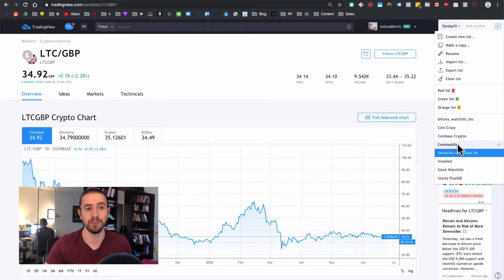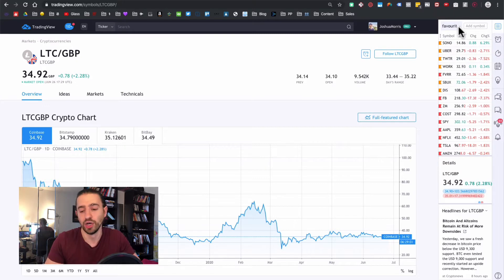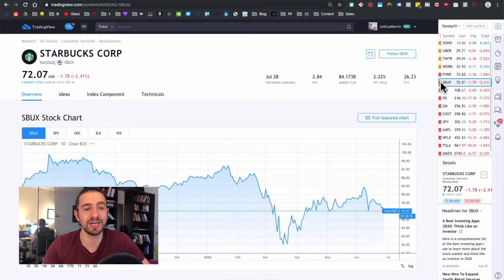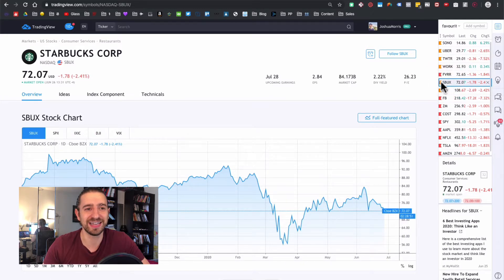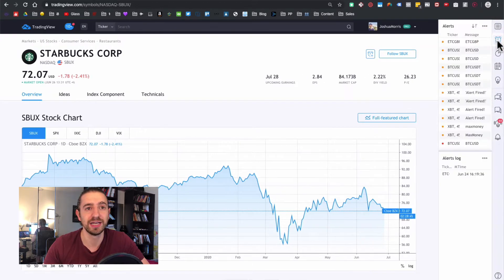I've also got some commodities. You can create lists in various areas depending on how you want to organize things. I've also created an organizational method where you can click the flag and change its color — I'll explain that in a minute. So that's the watchlist.